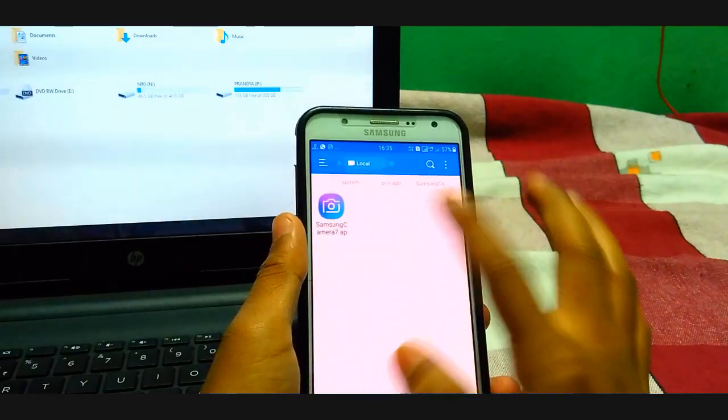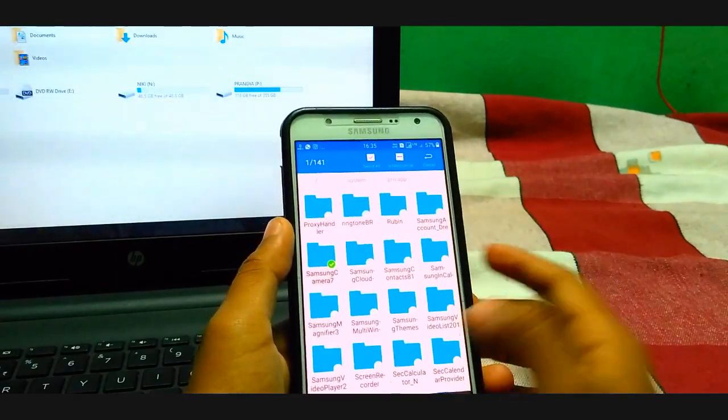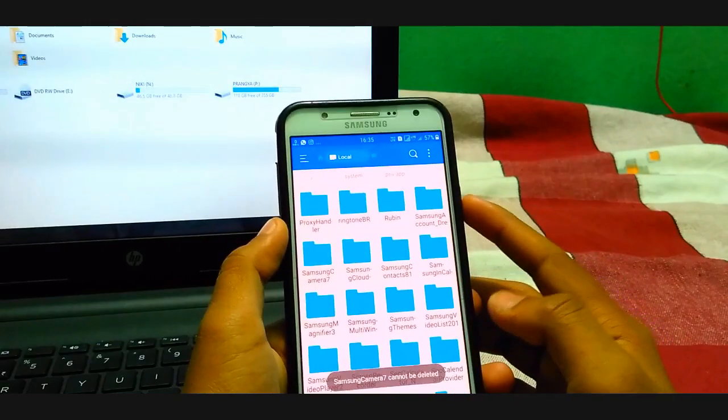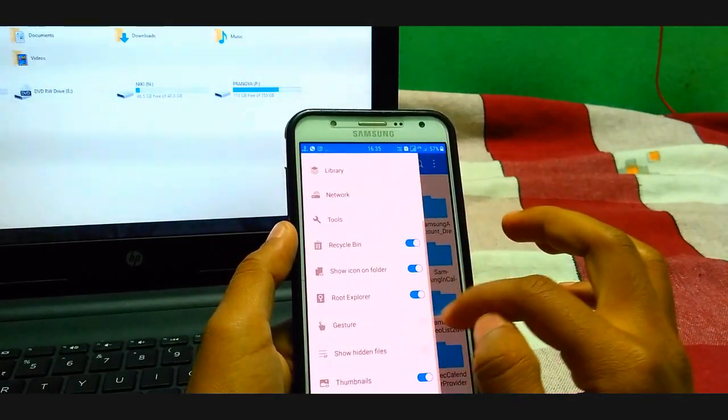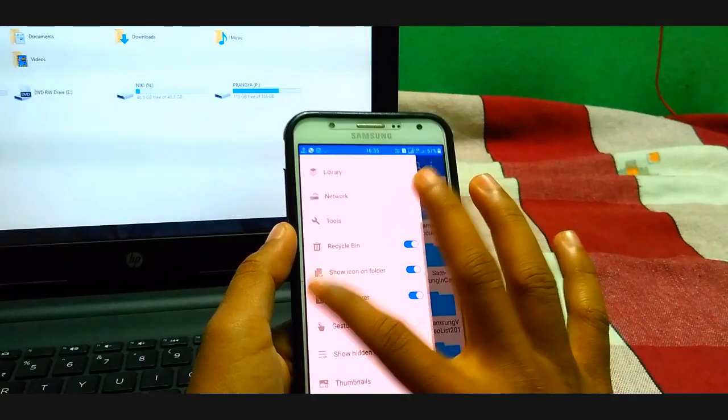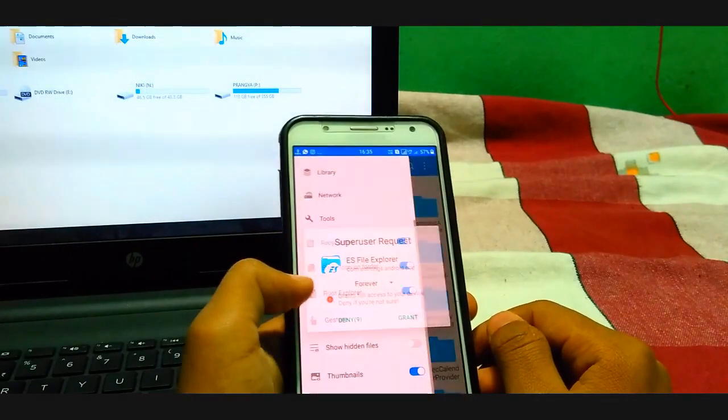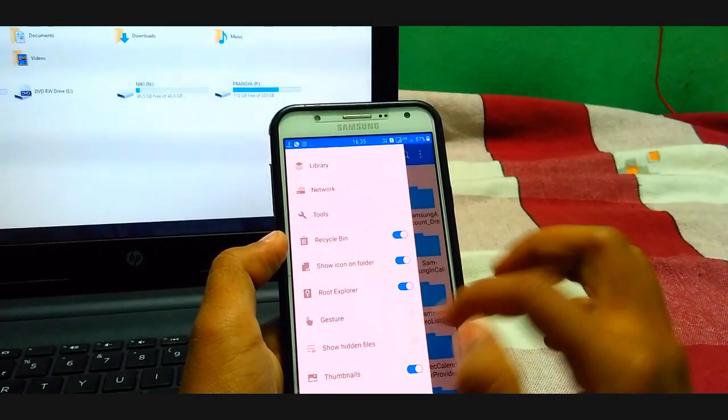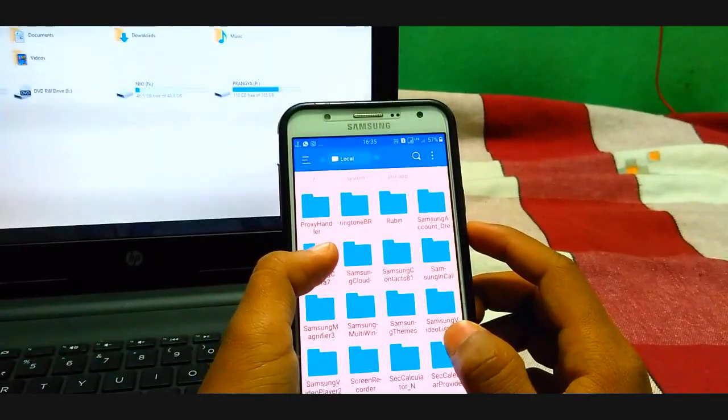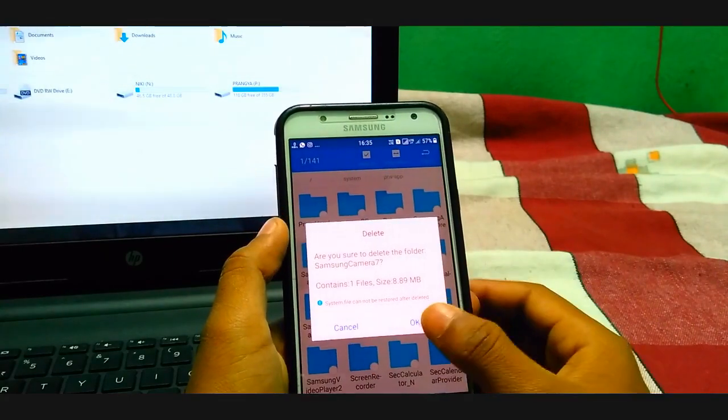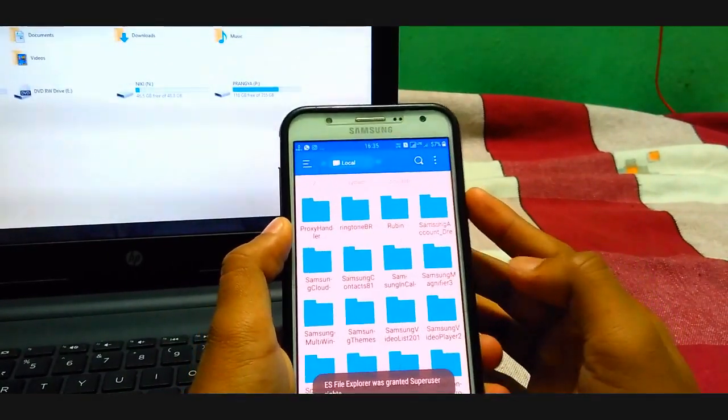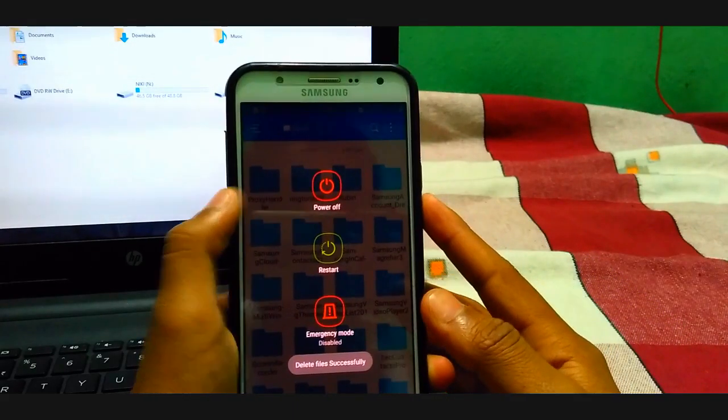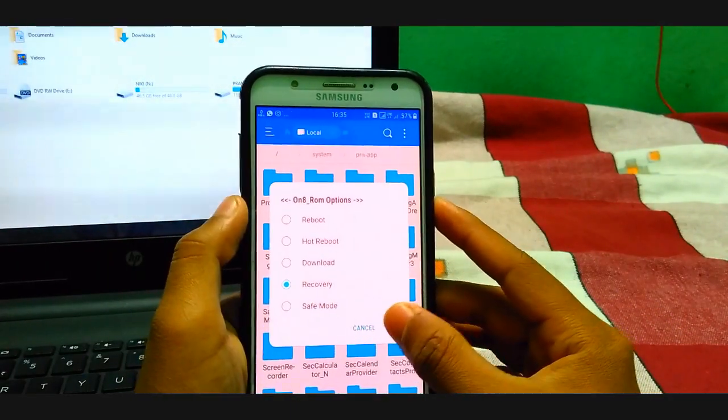Here you can see the camera app. So just delete this one. It cannot be deleted, because... so go to the root explorer, grant that root permission. Okay, so delete this one. And here you can see it was successfully deleted. Now just go to restart in recovery.